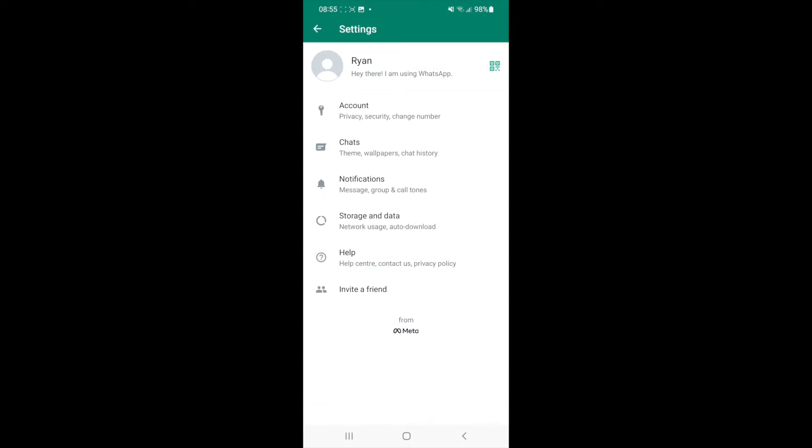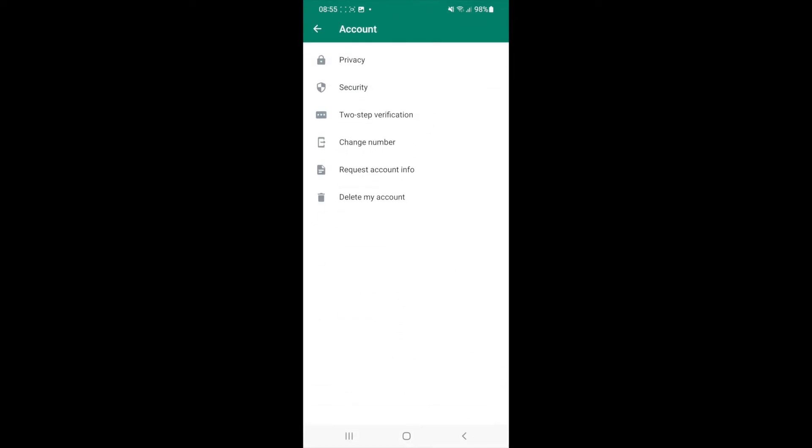Once you select Settings, you will now need to click on Account, and then once you click on Account, you will need to select the two-step verification tab.